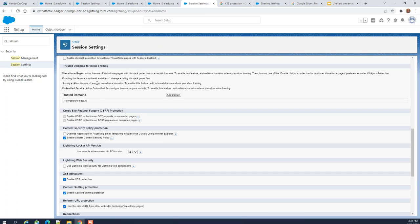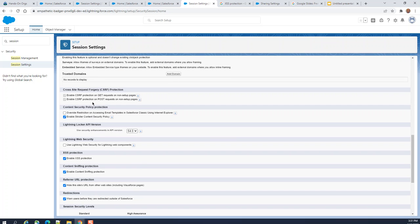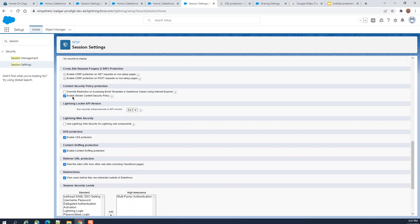Trusted domains for inline frames: you can add trusted domains here. This section is about cross-site request forgery (CSRF). CSRF is a cyber security attack; by default both CSRF protections are enabled. After that we have content security policy protection — I have checked 'enable stricter content security policy.' You can click the information icon to read more details.